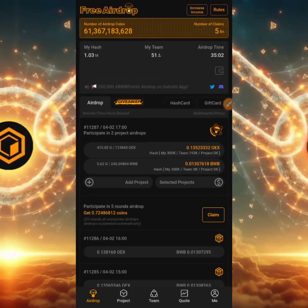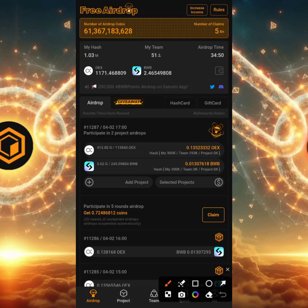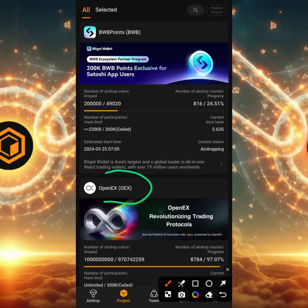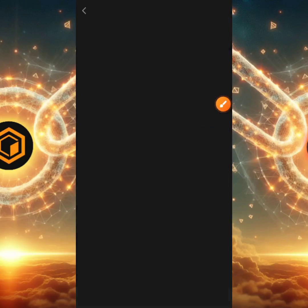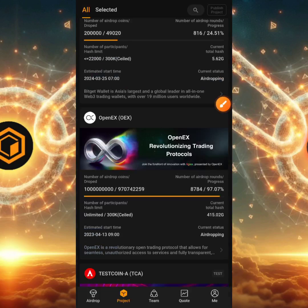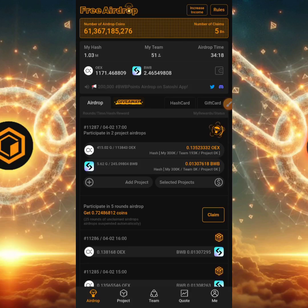If you haven't registered for the Satoshi BTC mining app, make sure you do that now — this is where you can mine the OpenEX airdrop. Sign up, register, complete Facebook verification, get verified, then go to the project section, click on OpenEX, and click the 'Participating Airdrop' button in the top right corner to start participating. Even if you miss this airdrop, more are coming, so sign up now so you're ready for the next one. I'm your crypto guy Daniel Patrick — see you in the next video!